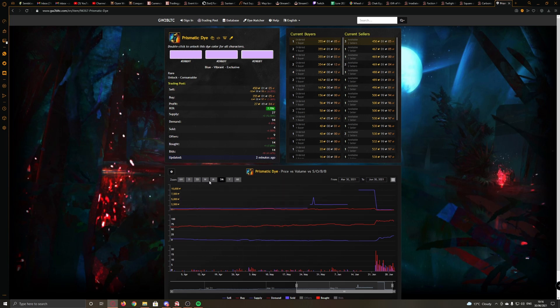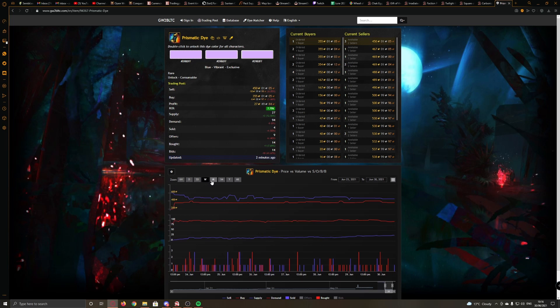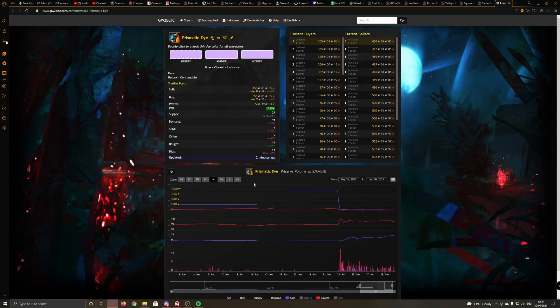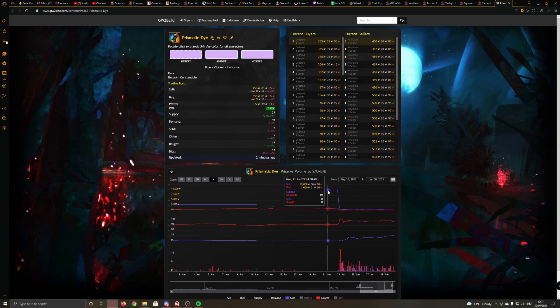However, as I said, a week ago or just over, it spiked to 10,000 gold. Now what does that tell us in terms of insider trading? Maybe, I don't know, but it's very suspicious, ArenaNet.